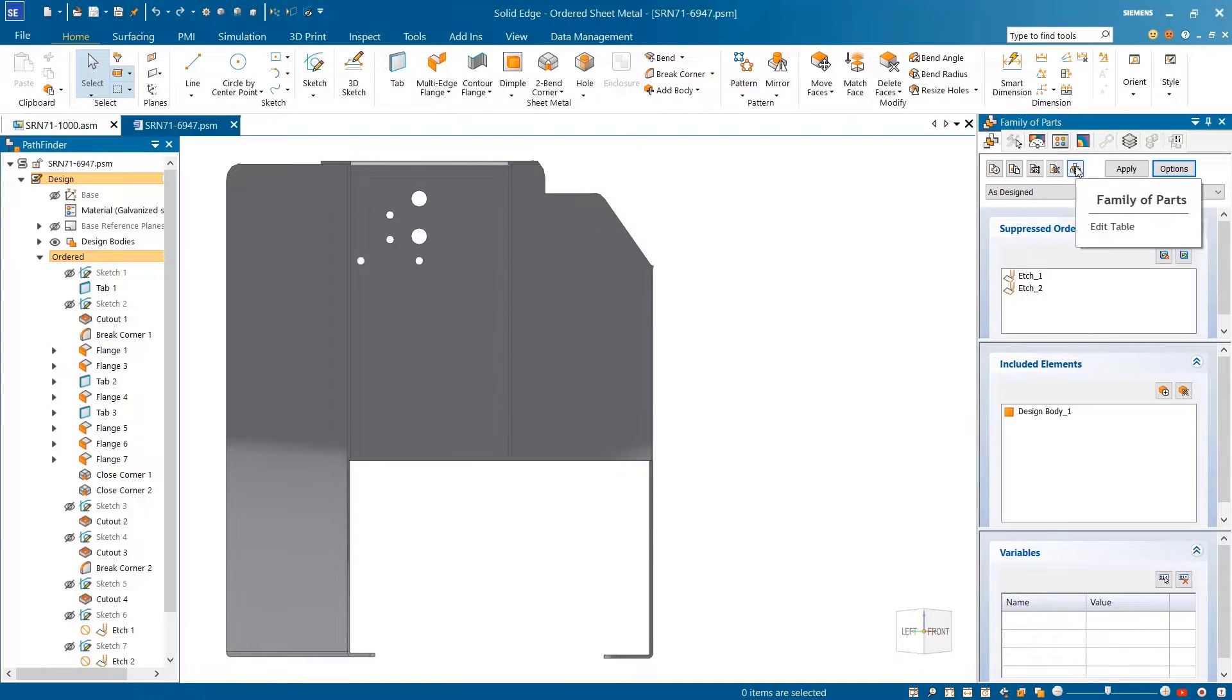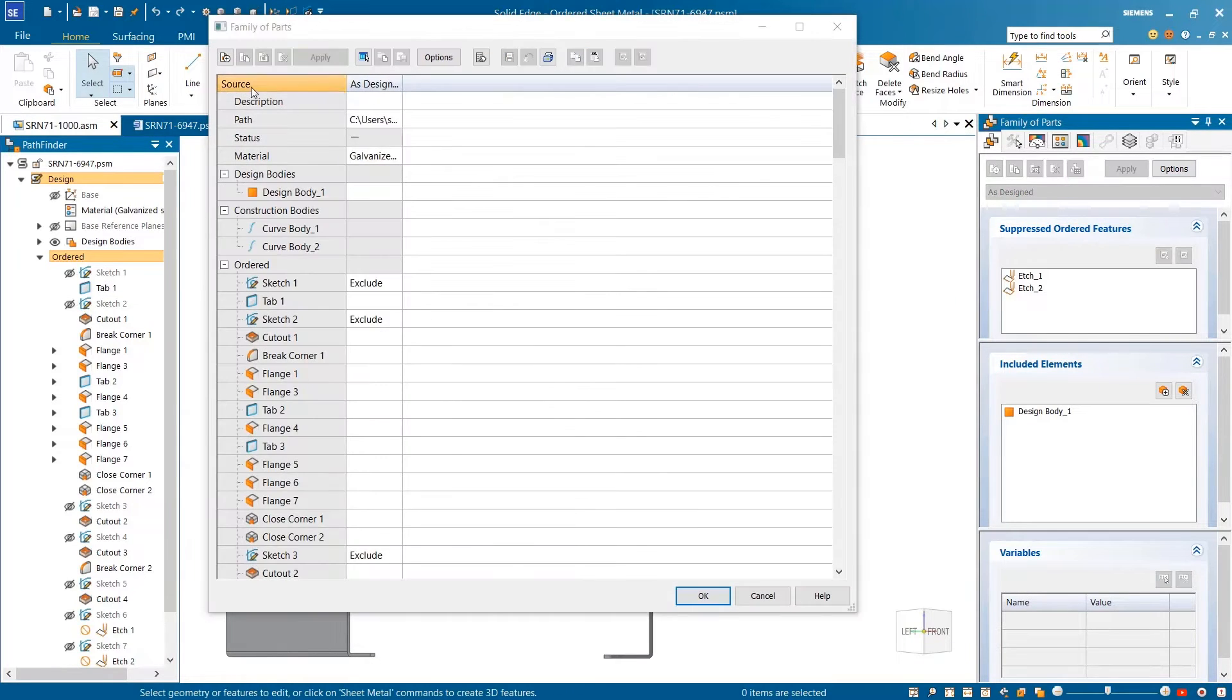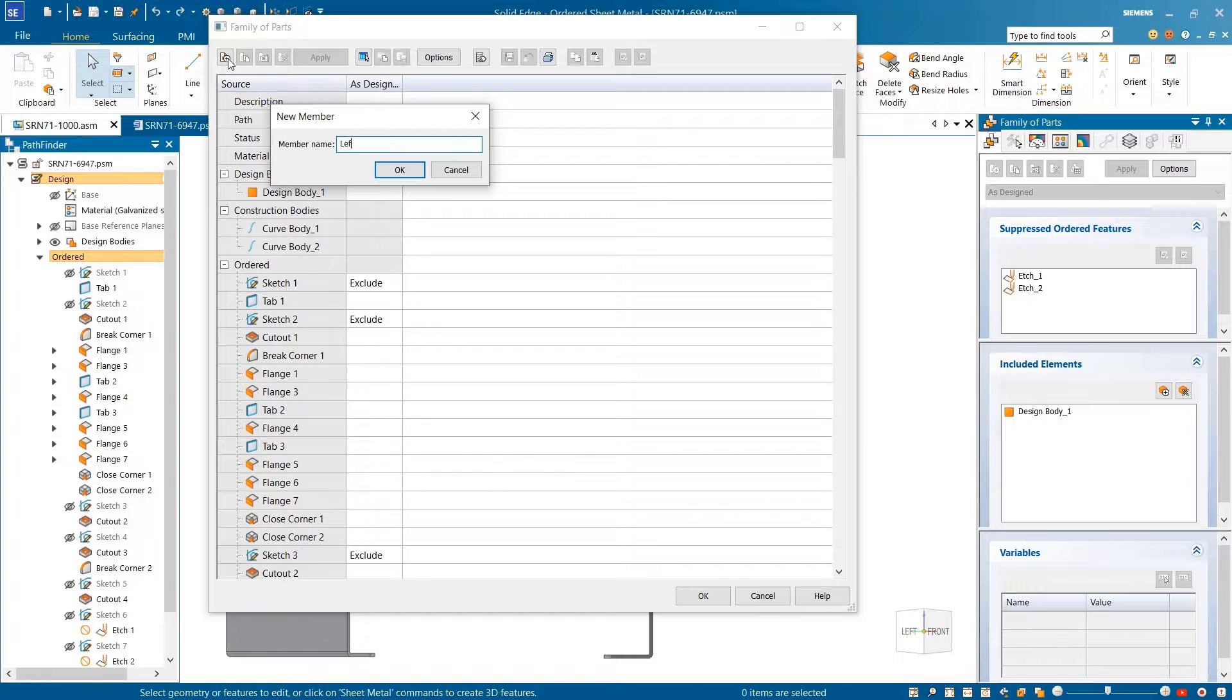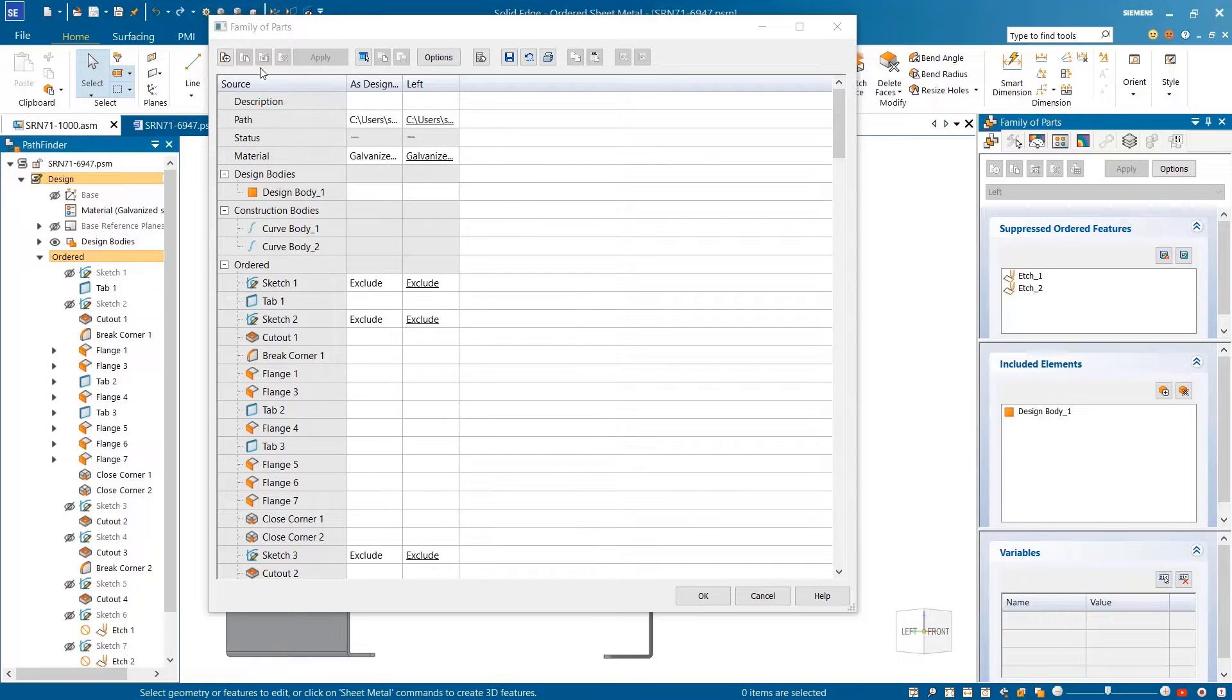Once we define the new members, we can see options to capture sketches, file properties, and variables.